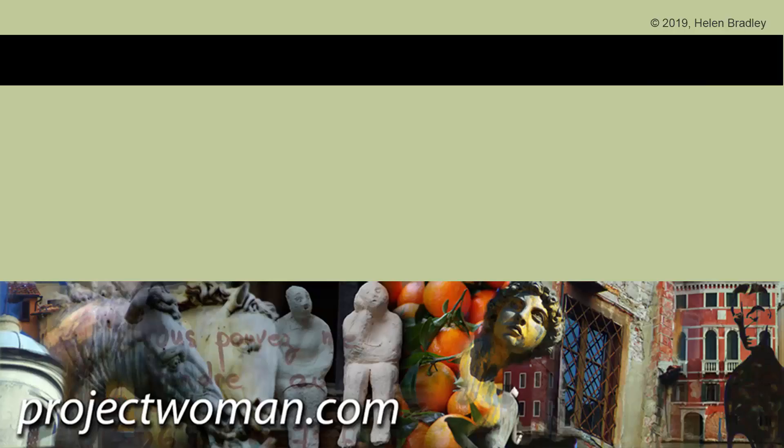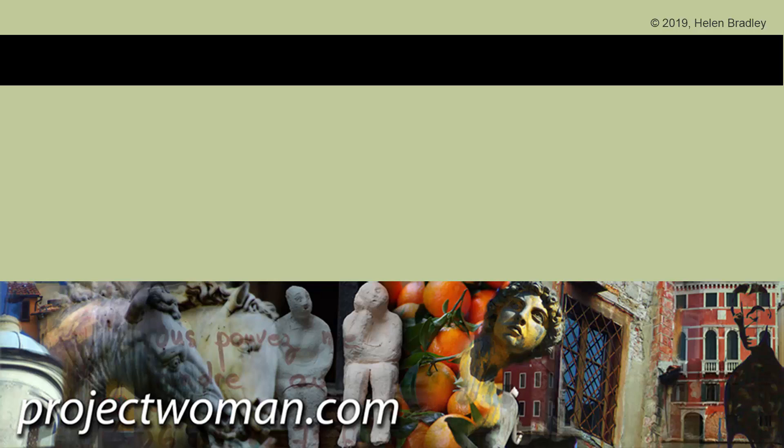If you did enjoy the video, please give it a thumbs up and click the subscribe button and the notification bell so you'll be alerted when new videos are released. Please feel free to share the video and to comment on it. Until next time, I'm Helen Bradley. Thank you so much for joining me here on my YouTube channel.